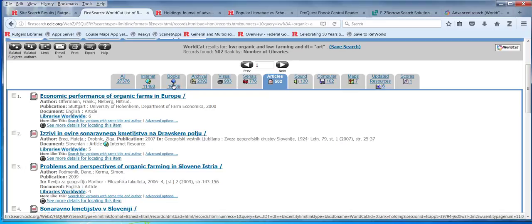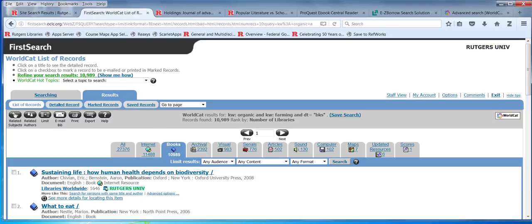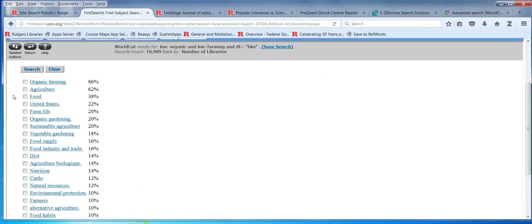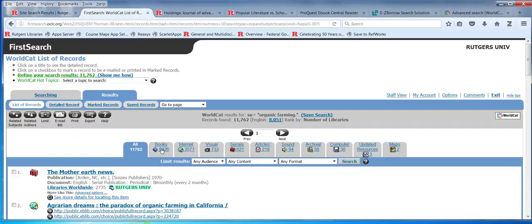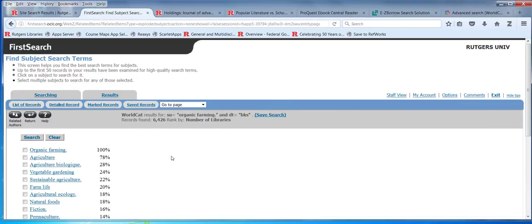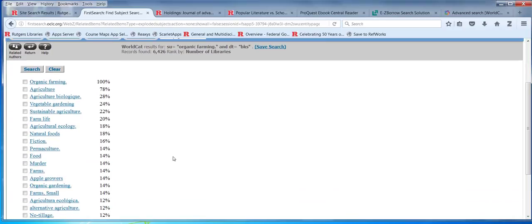I'm going to go back to the books part to filter, because there are more results there. You see where it says related subjects here? Here are some subject headings — organic farming. So you broke down the content and can see that 86% have 20 results. Because I already limited my results to organic farming, now 100% of them are about that subject.